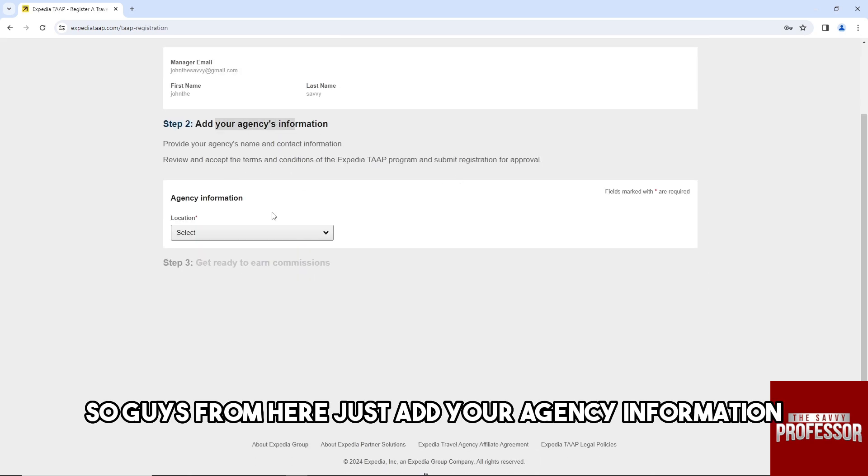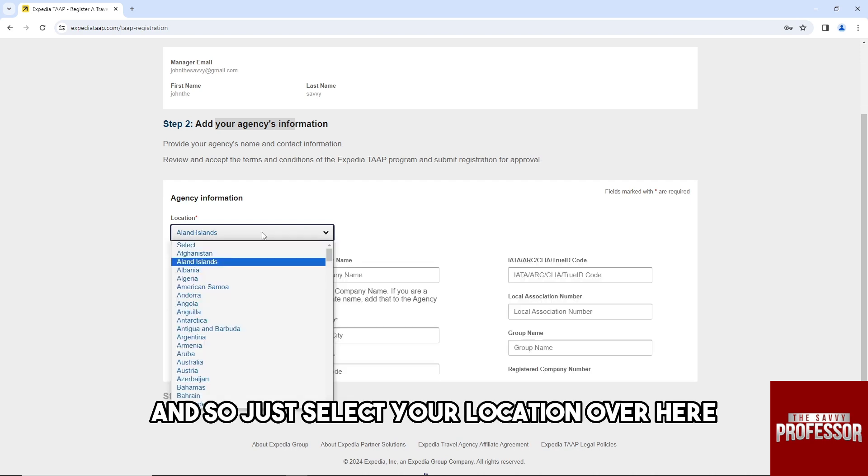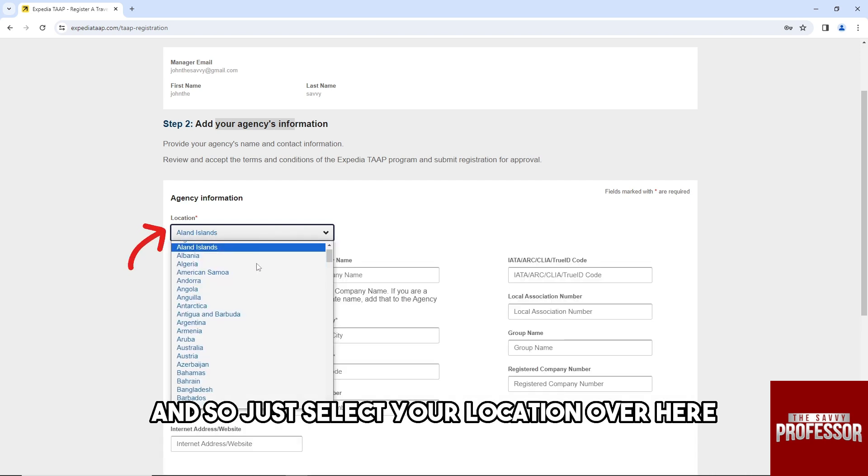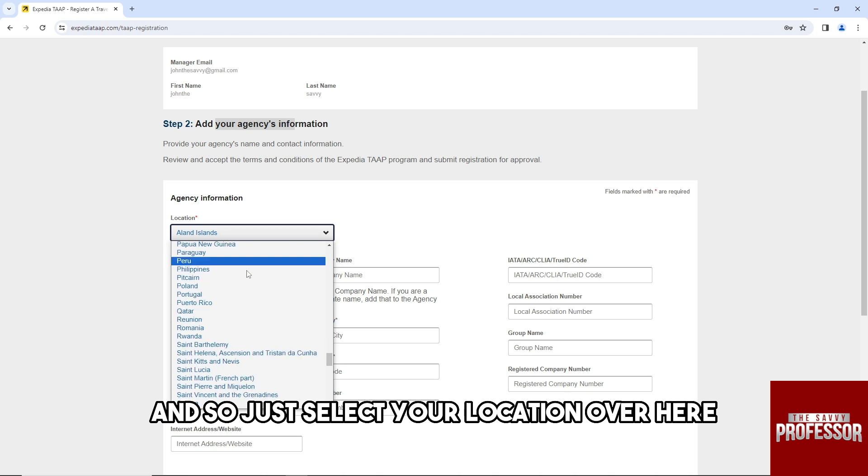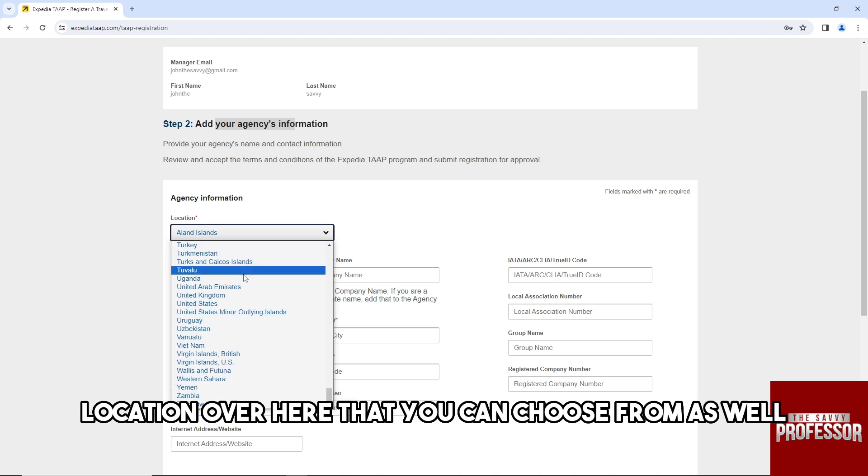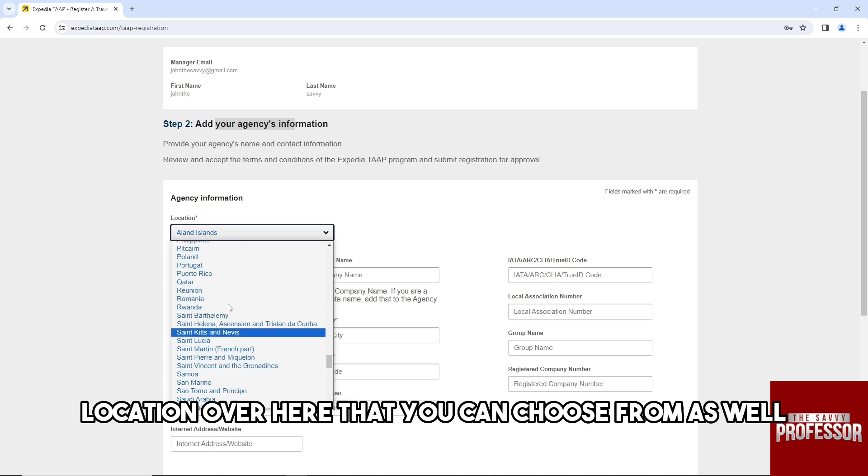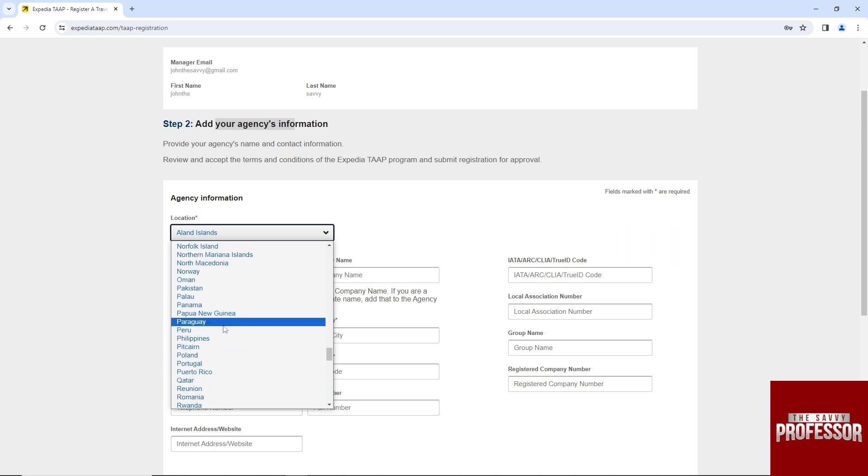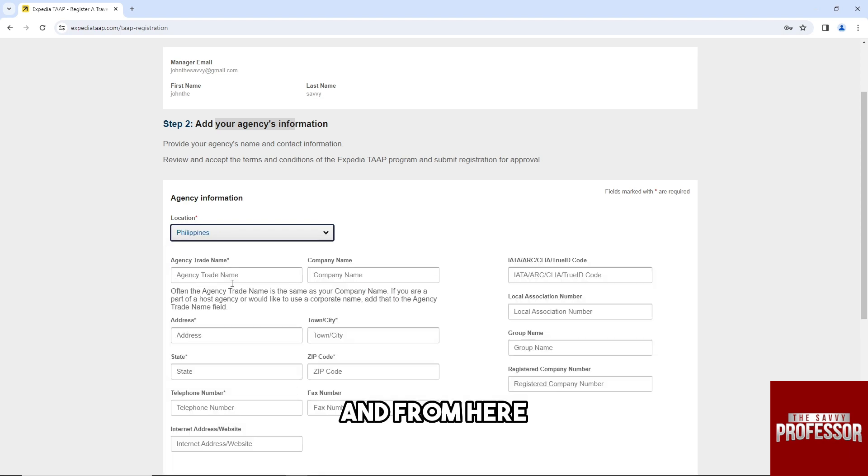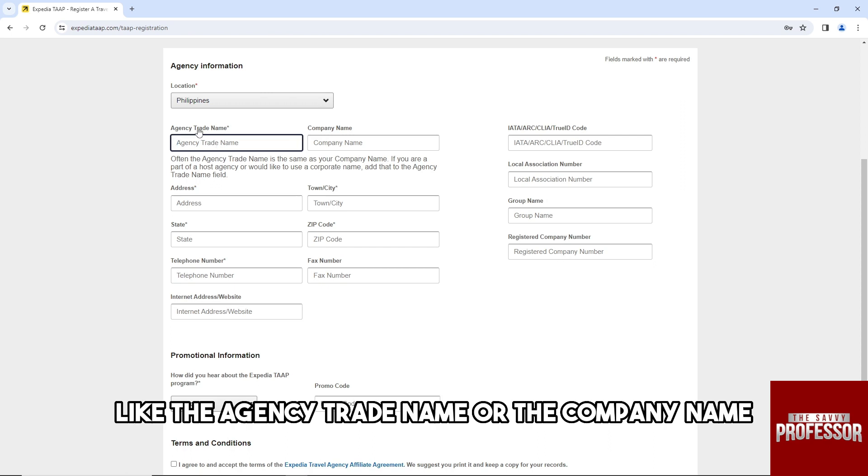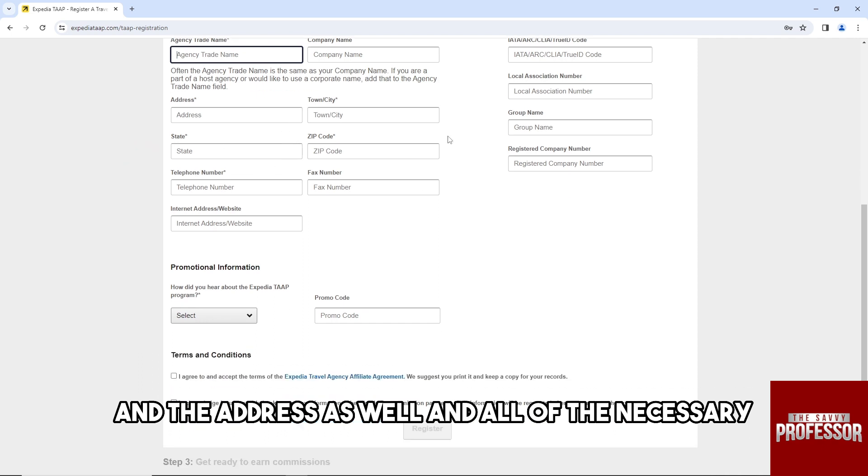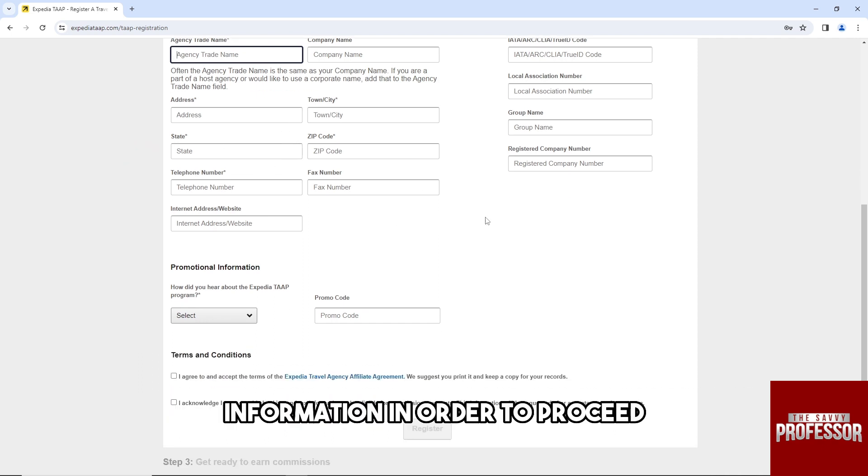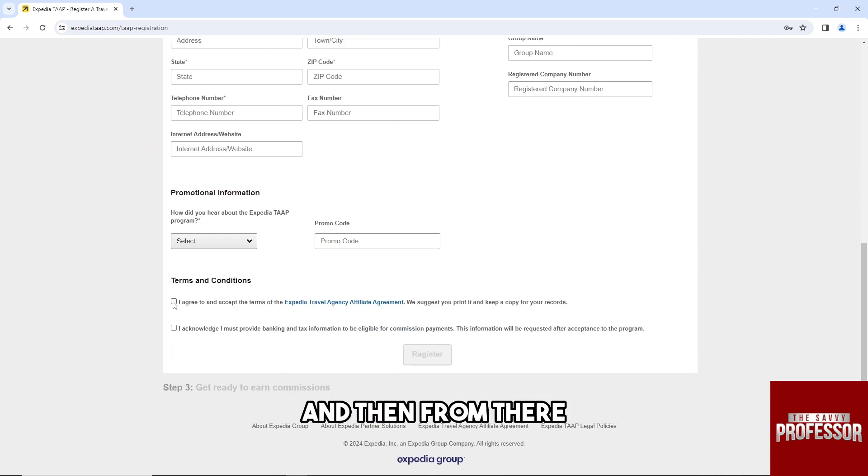From here, just add your agency information and select your location over here. They have multiple locations over here that you can choose from. Make sure to provide the necessary information like the agency trade name and the company name and the address, as well as all of the necessary information in order to proceed.